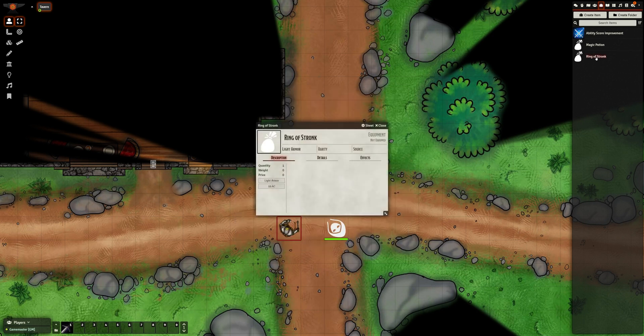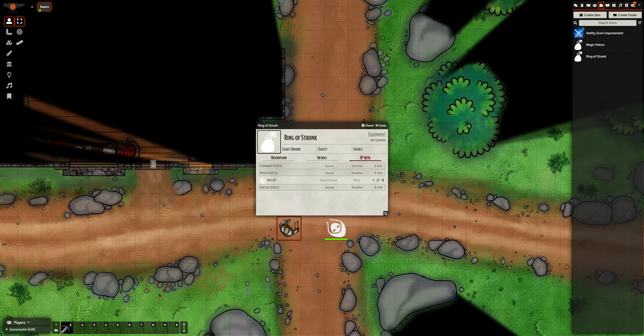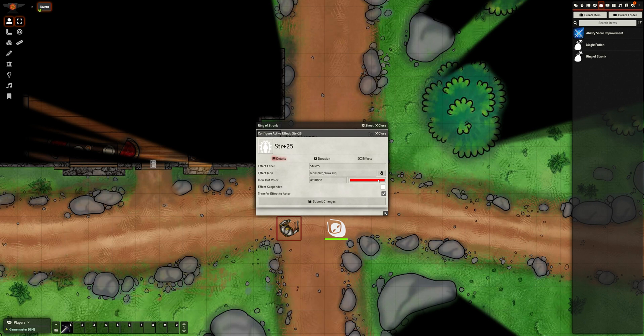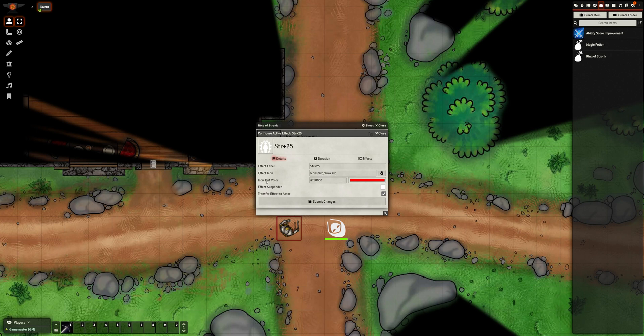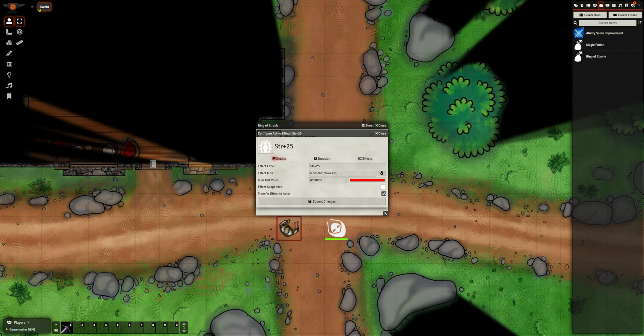Let's edit the Ring of Strength. In its Effects tab, I have a Strength plus 25 effect. If I edit this effect, this brings up its configuration window. There, we have three tabs. The Details tab is the admin stuff: name, icon, and color, which doesn't seem to do anything. Then we have two tick boxes. Effect Suspended is what defines whether the effect has an effect. And Transfer to Actor, which is what makes the actor inherit the item's effect. This is on by default, though turning it off will render the effect useless, as you currently can't apply active effects to items.